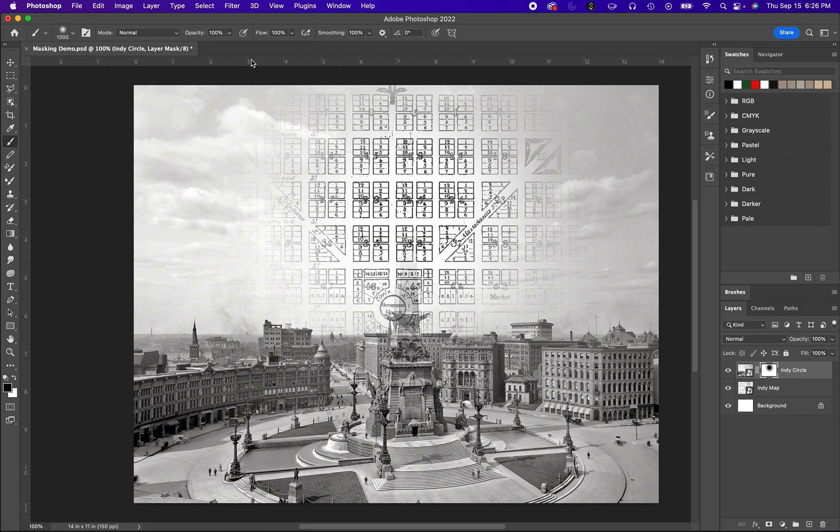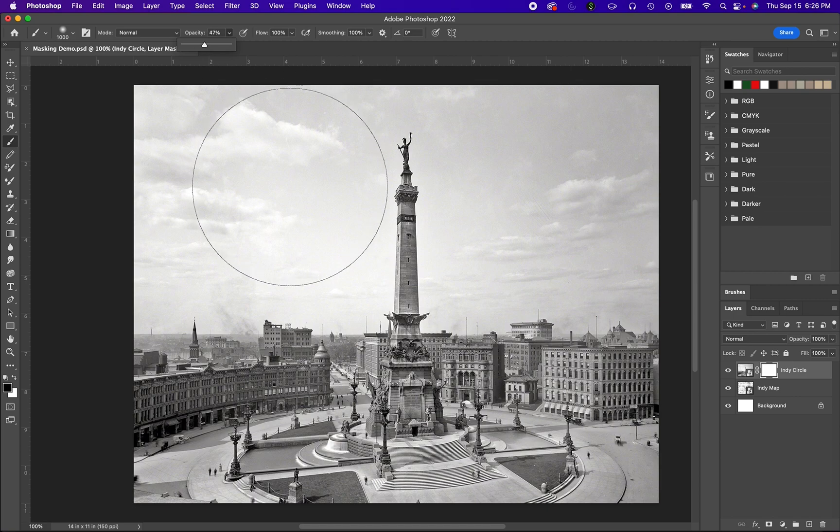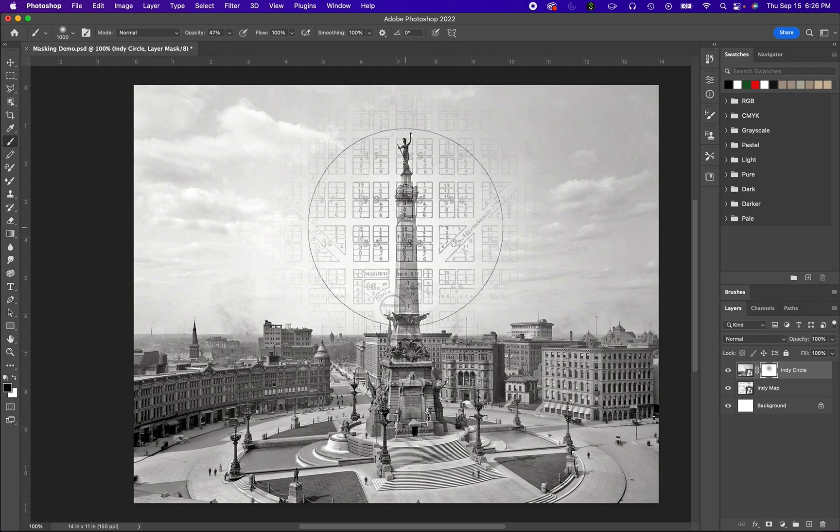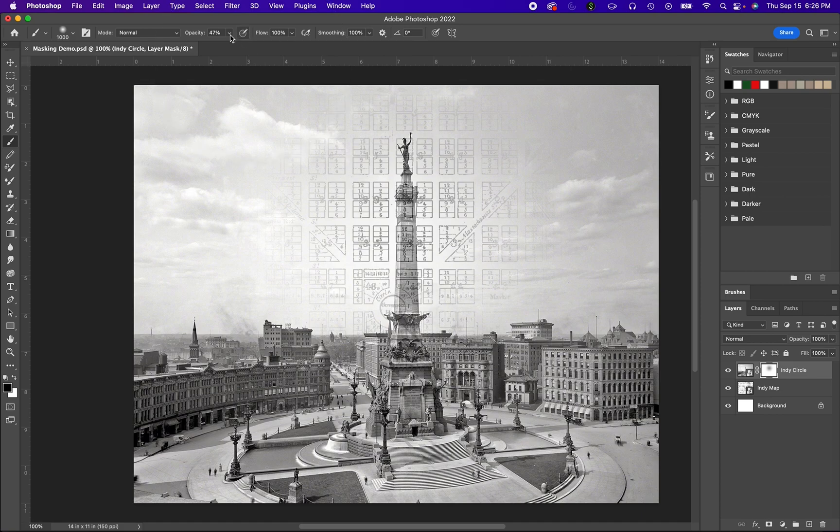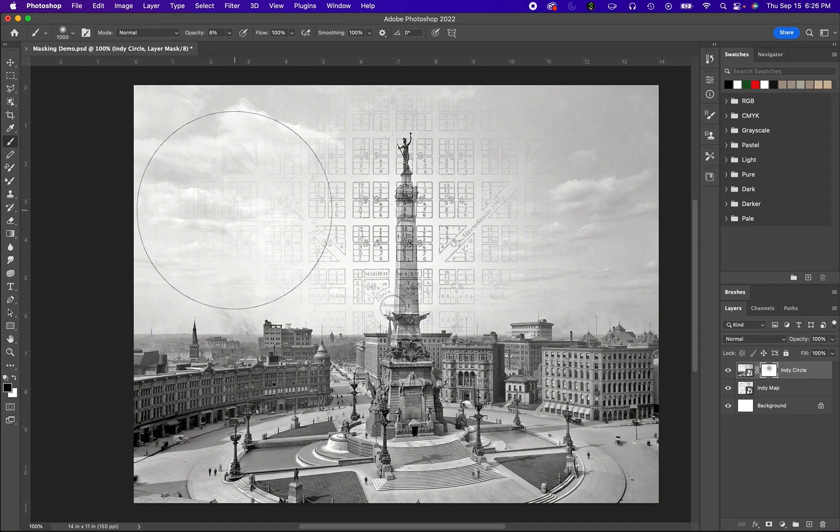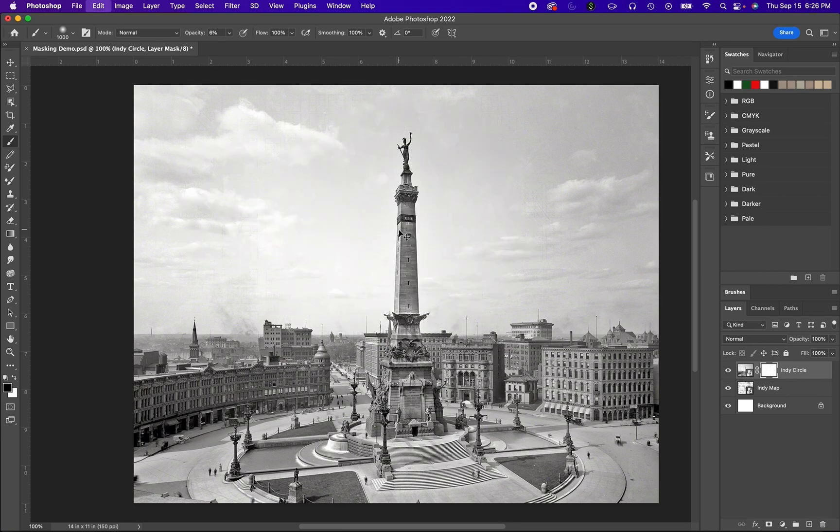If you lower down the opacity, what that can do is it can do a slight fade, a little more faded masking as well. And you can take that down to almost nothing and it's even subtler. So that's just something for you to be aware of.